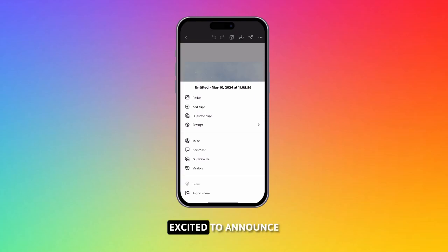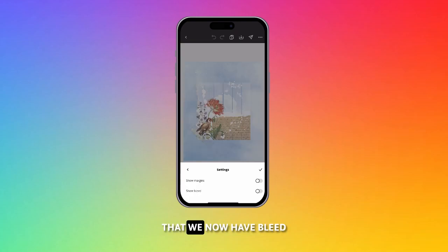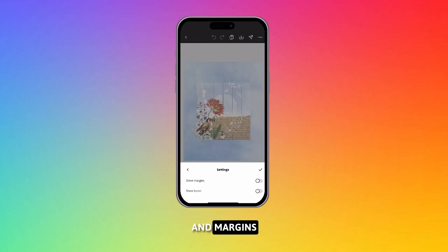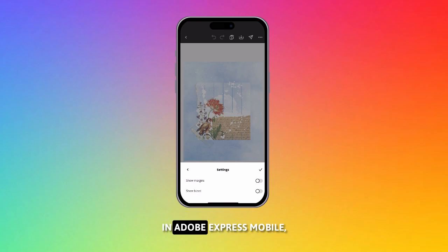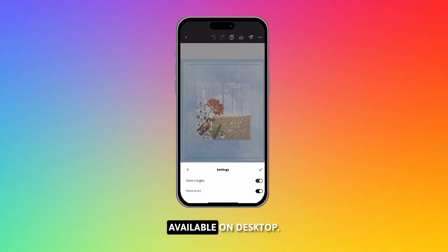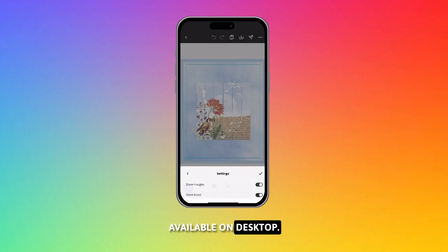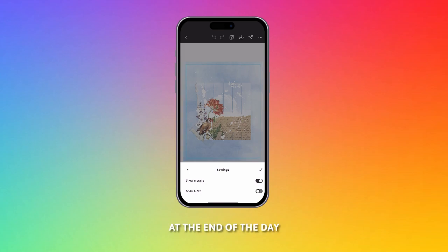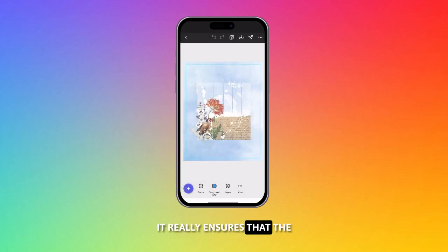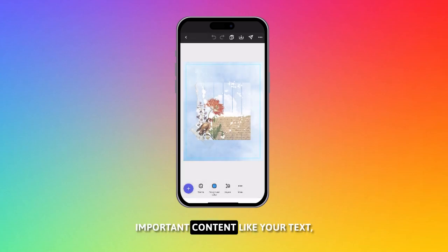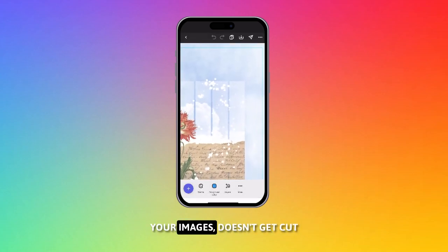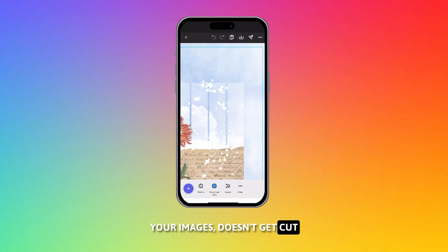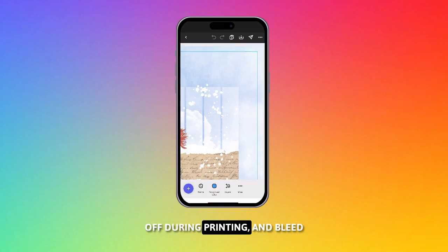Hi friends, very excited to announce that we now have bleed and margins in Adobe Express Mobile, which is also available on desktop. What is a margin? At the end of the day, it really ensures that the important content, like your text, your images, doesn't get cut off during printing.